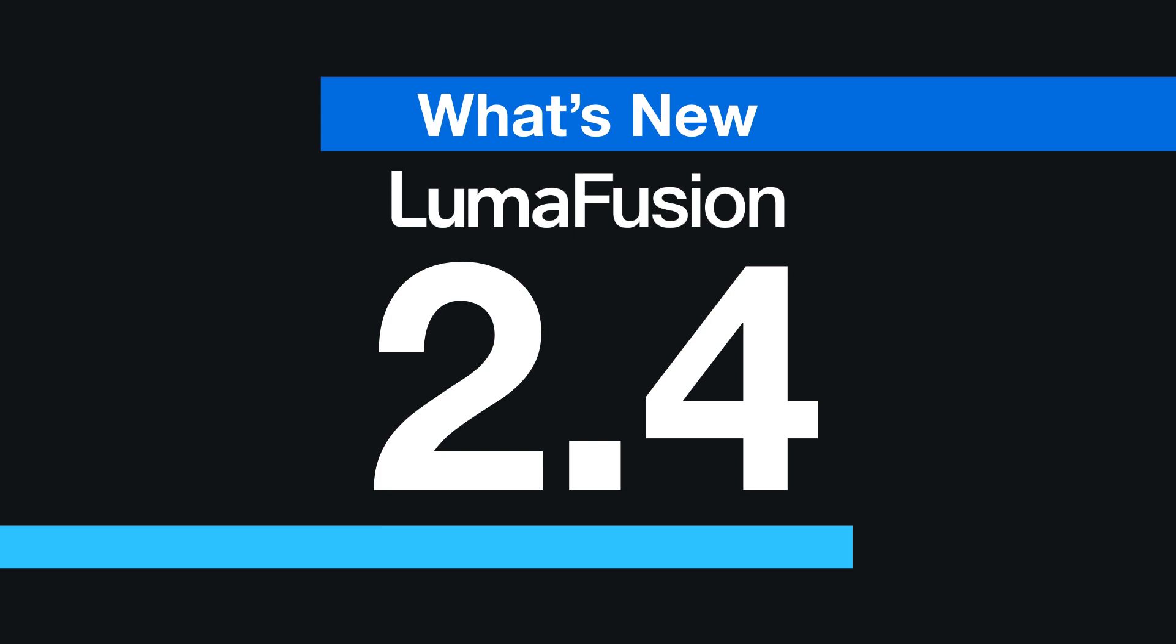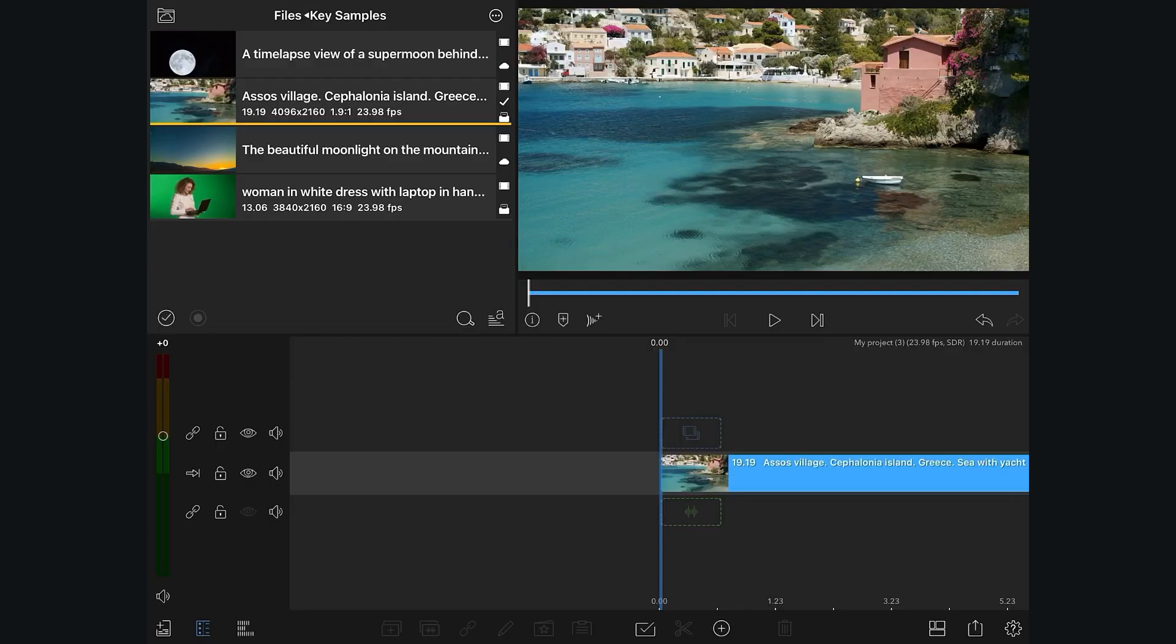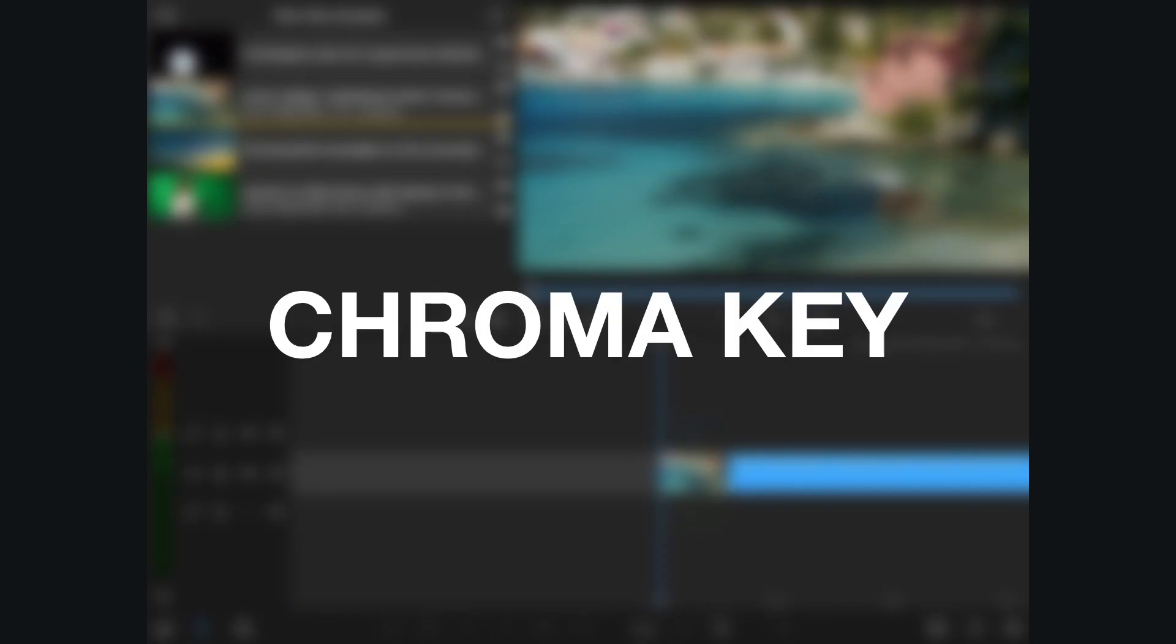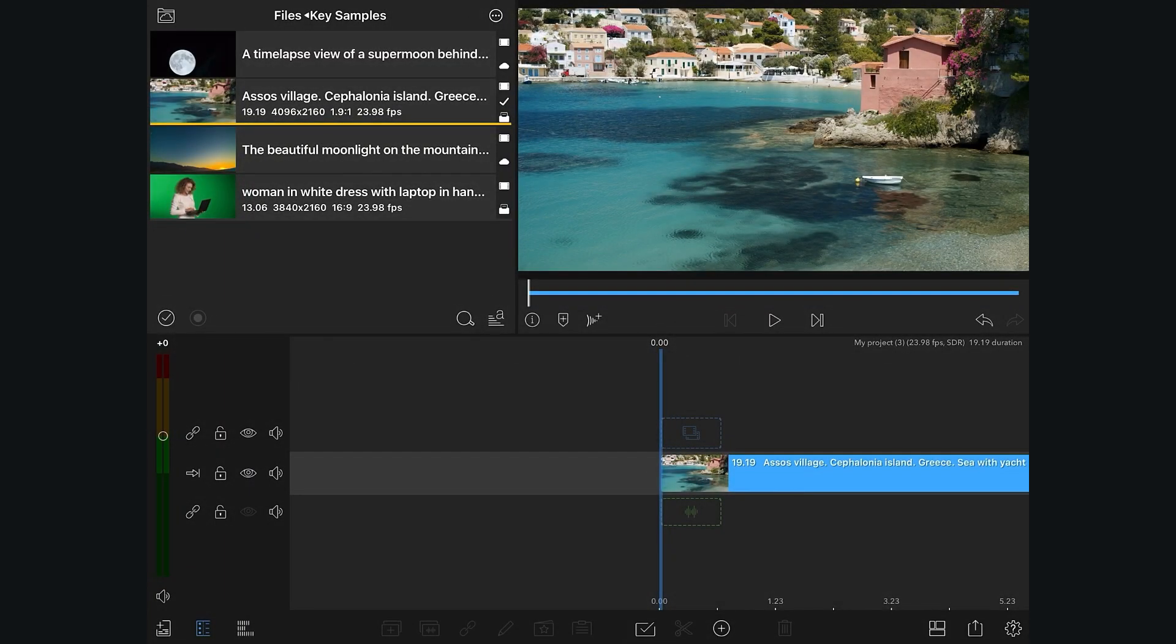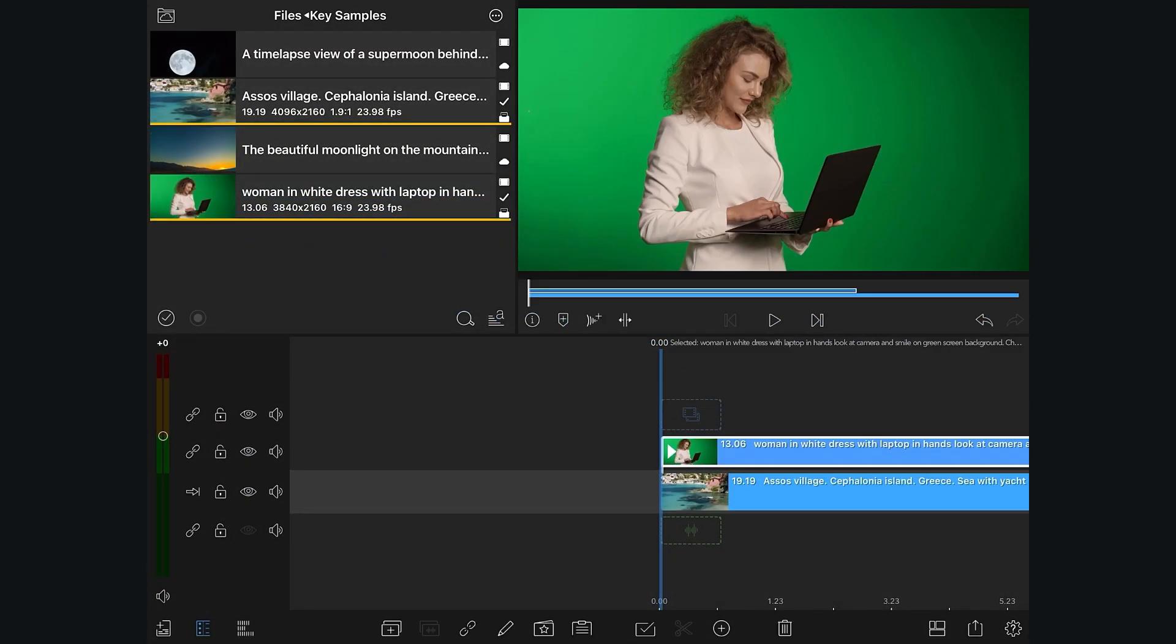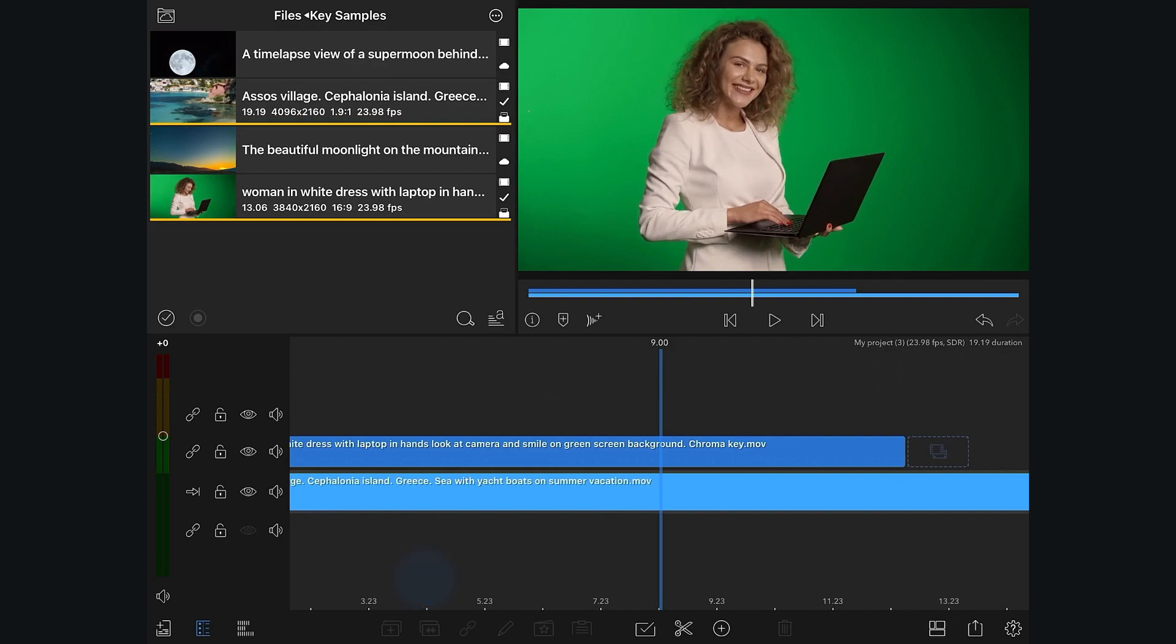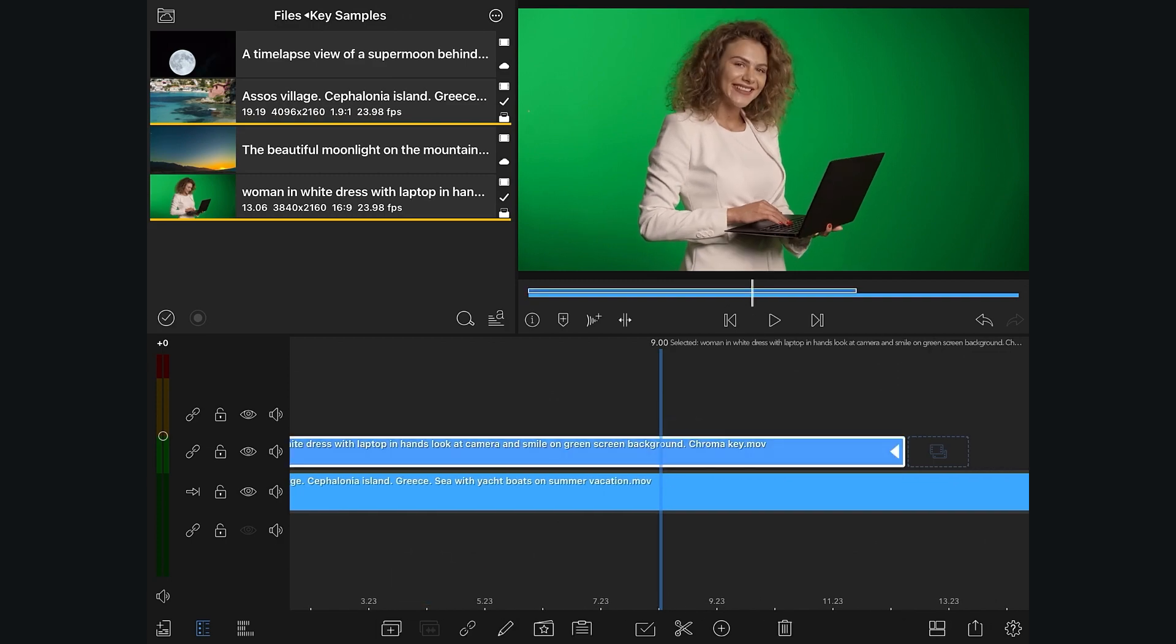LumaFusion 2.4 brings with it new and improved functionality for ChromaKey and LumaKey. ChromaKey is a way of compositing clips allowing you to key out a specific color from your image. Let's check out an example of a composite using the ChromaKeyer.